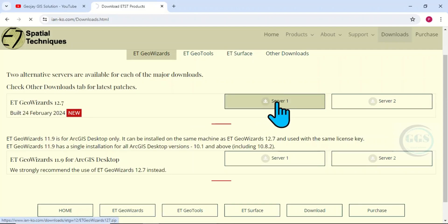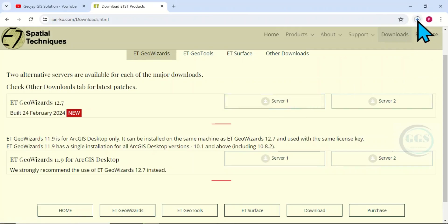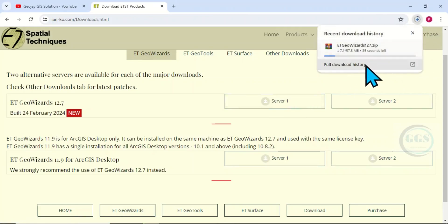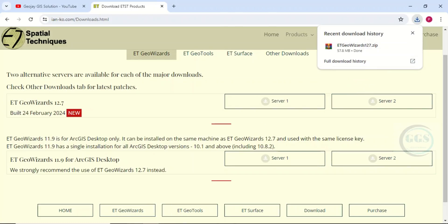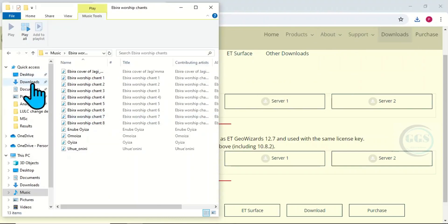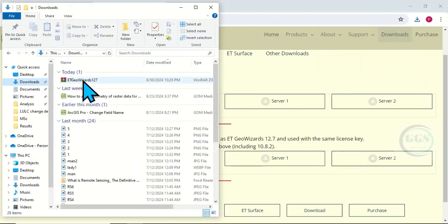Click on server one to download it. The download has started. The download is now done.